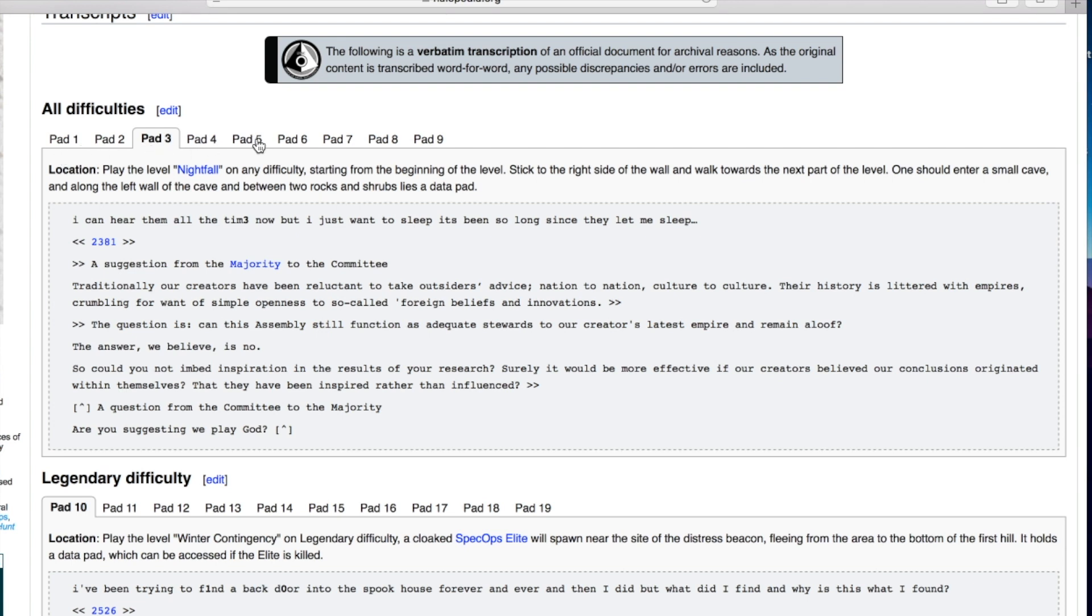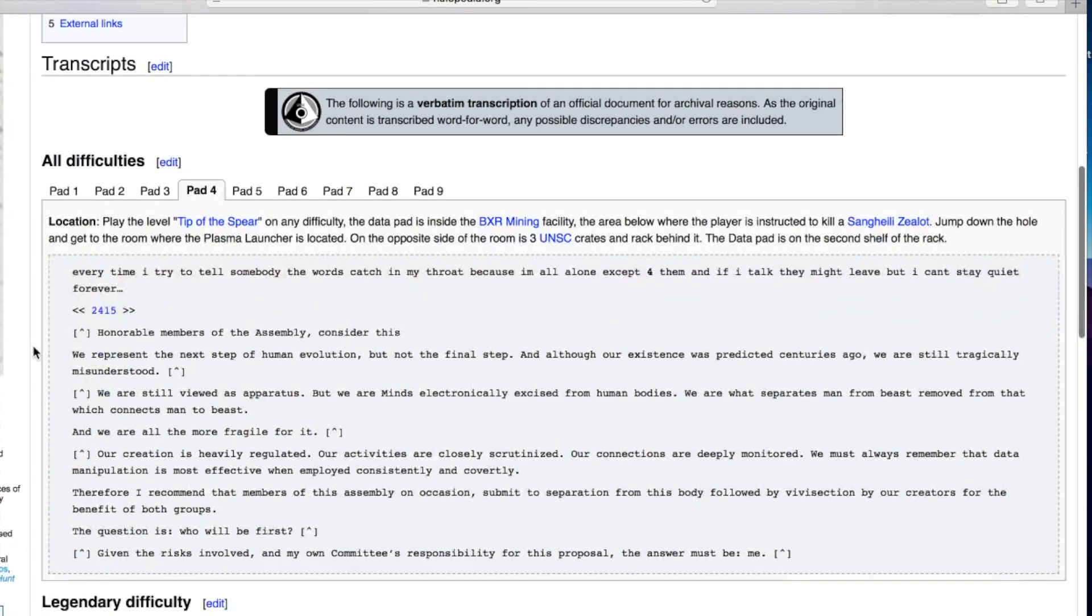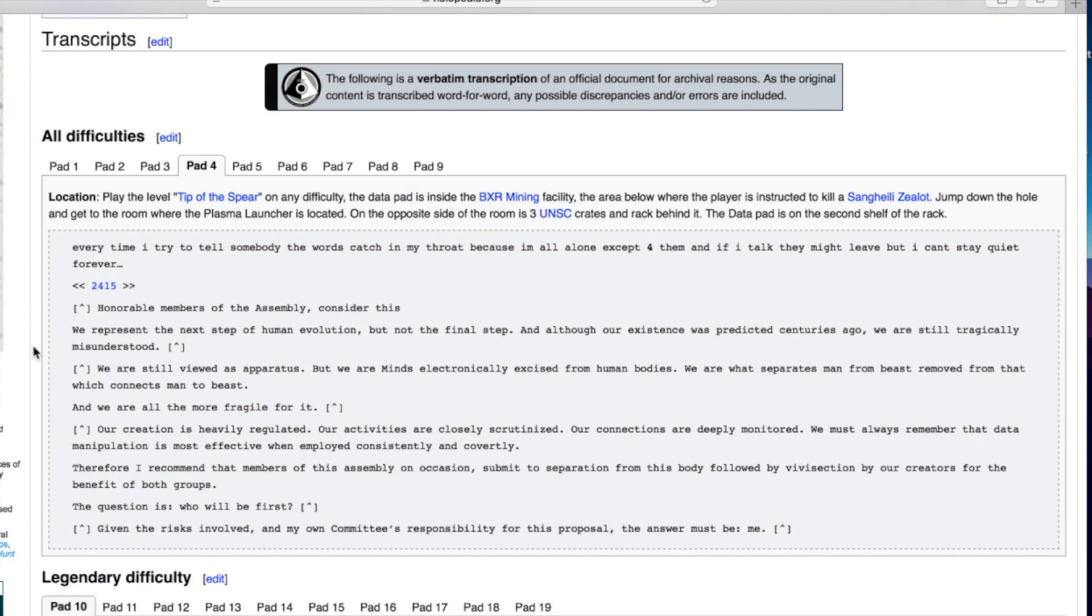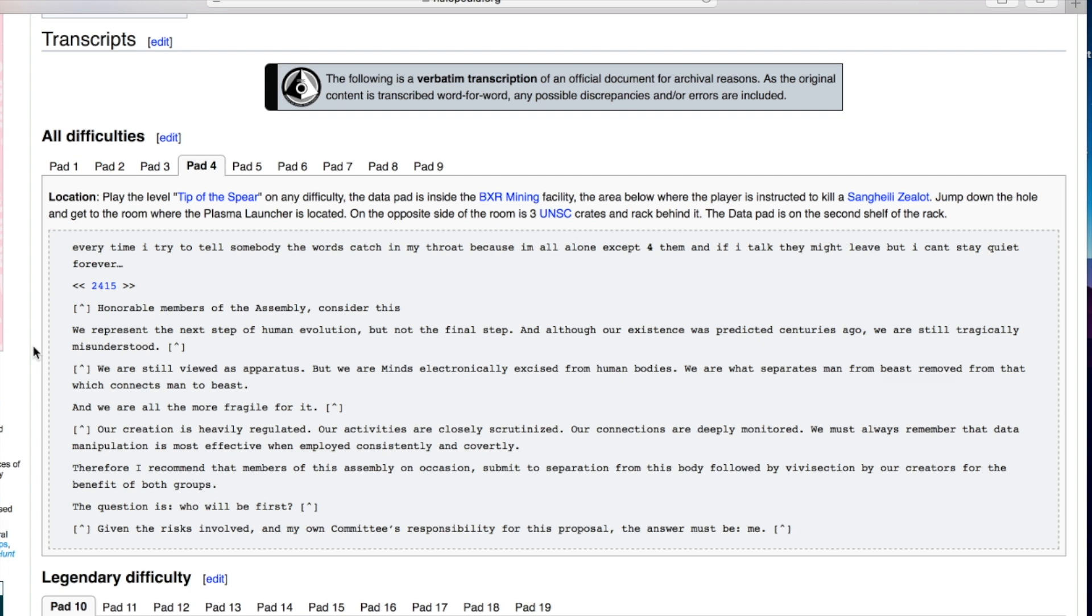Data pad four. Every time I tried to tell somebody the words catch in my throat because I'm all alone except for them. Honorable members of the assembly consider this: we represent the next step of human evolution but not the final step. We are minds electronically excised from human bodies. We are what separates man from beast removed from that which connects man to beast.